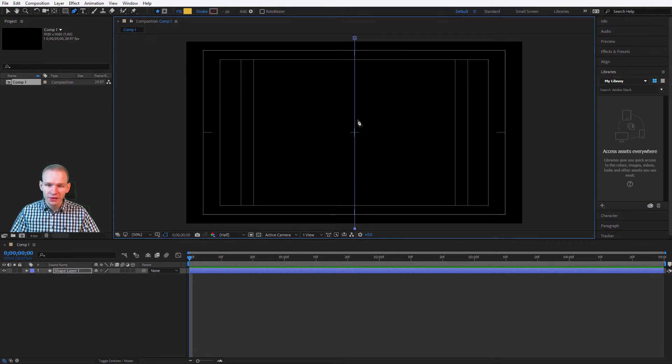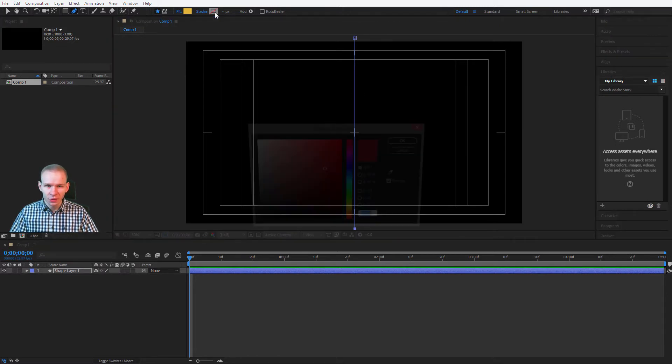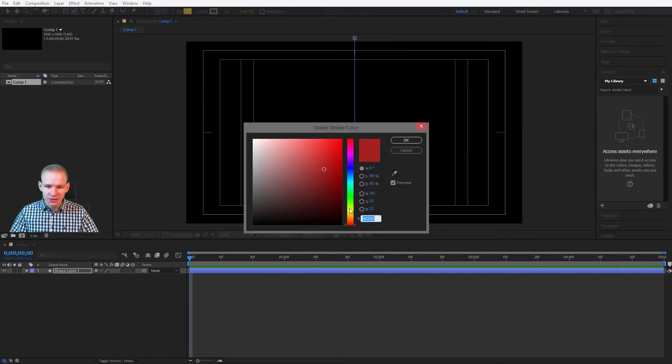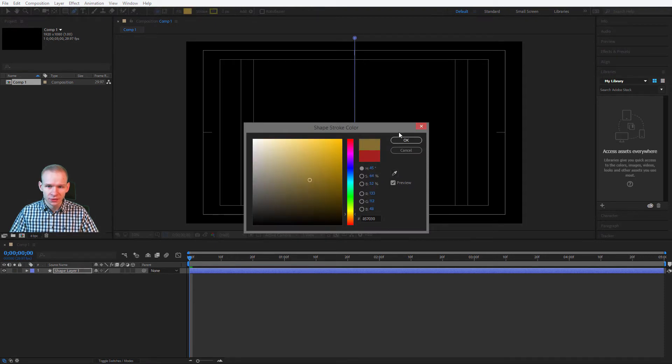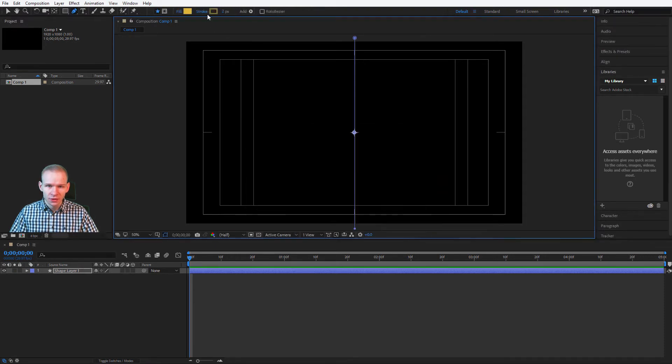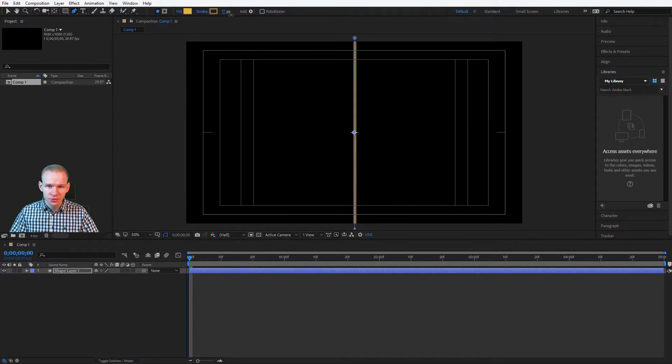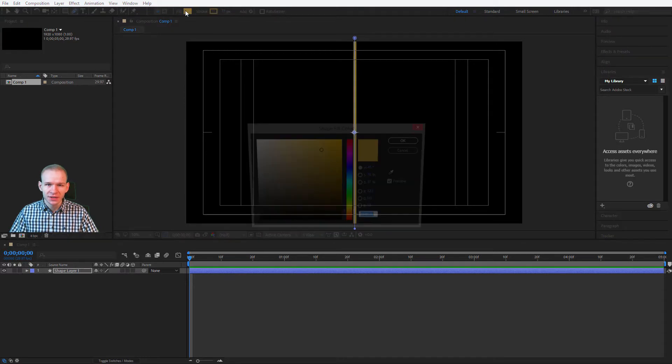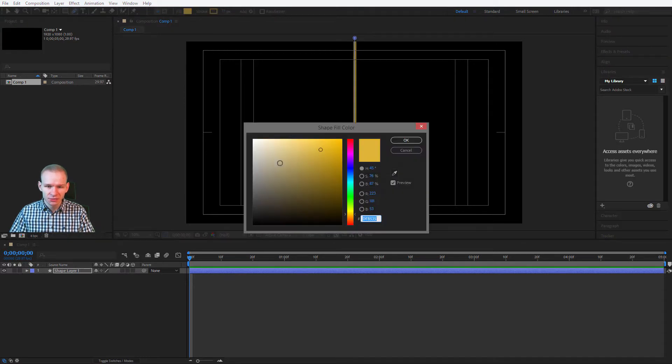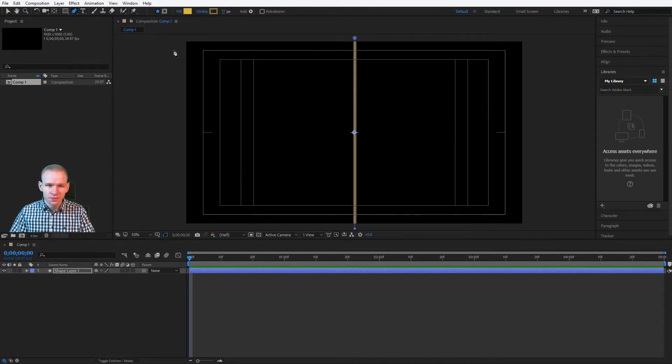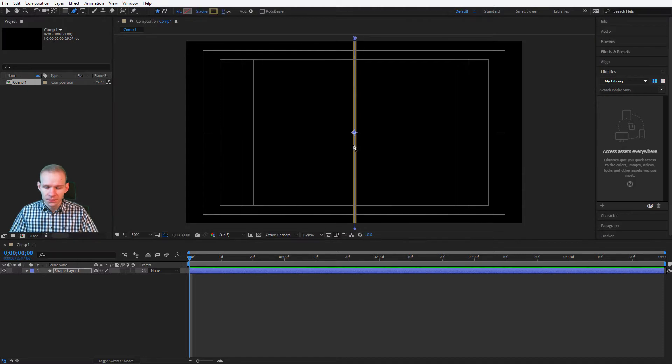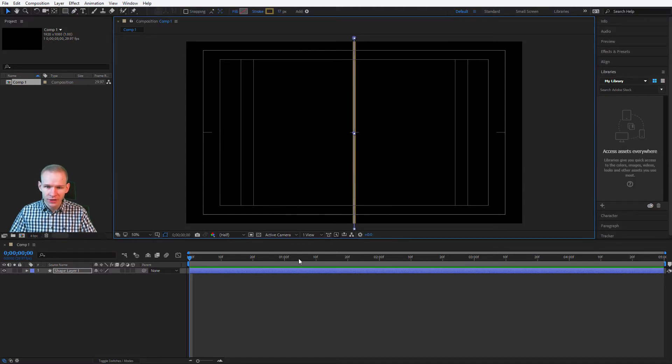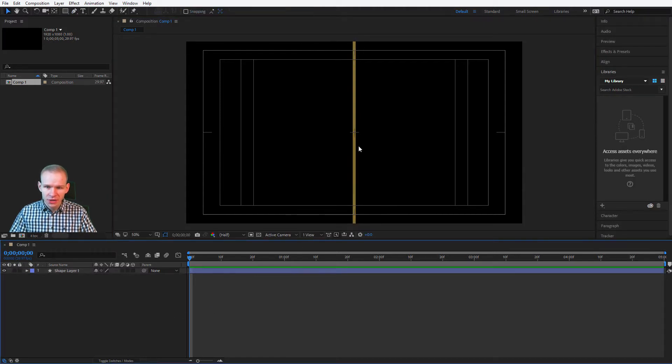Actually I wanted it the other way around, so let us select a stroke. I'll just select this color. A bigger stroke. It starts to get visible. And no fill. I'll move it left, so it goes through the entire screen.